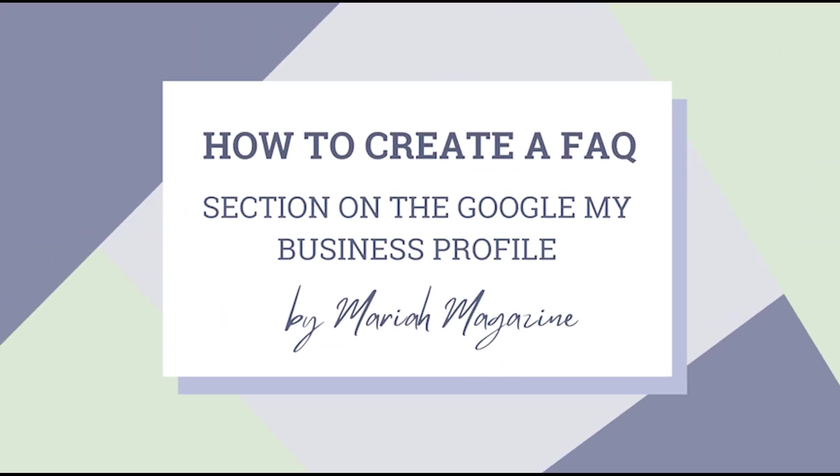So in today's video, I'm going to be diving into how to create a FAQ or a Q&A or a question and answer section on your Google My Business profile. So let's just get into it.